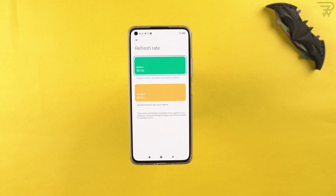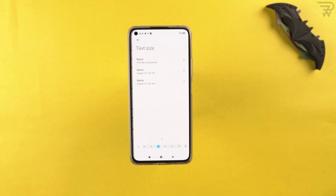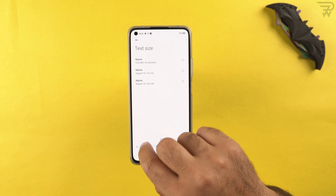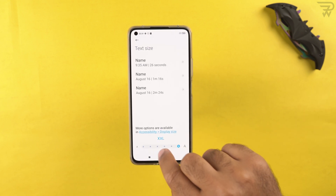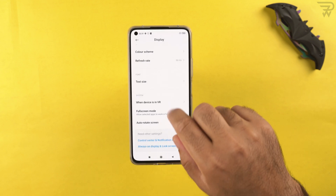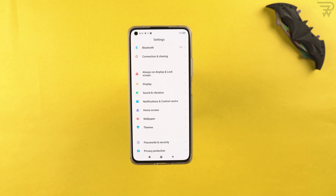We have text size settings where you can go from double extra small all the way to double extra large. There's also the full screen mode setting — if you want an application to forcefully use full screen mode, you can enable it for specific apps here.